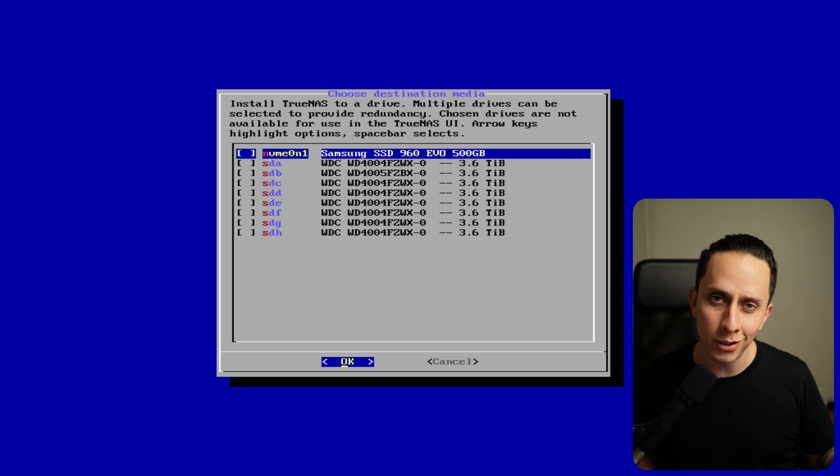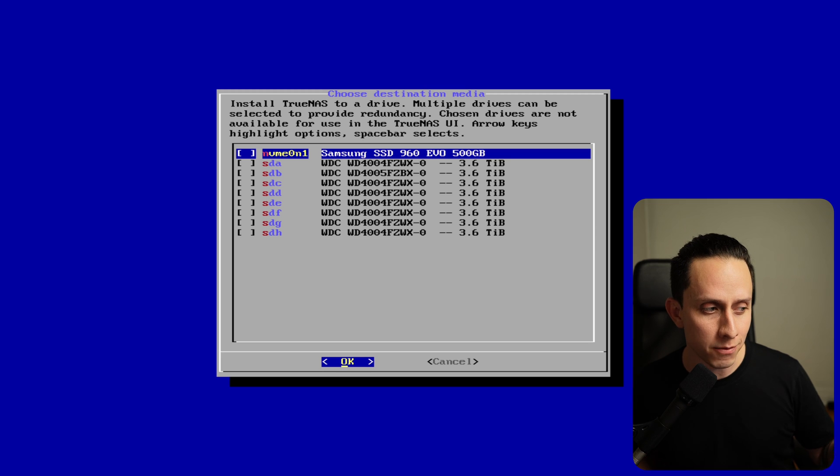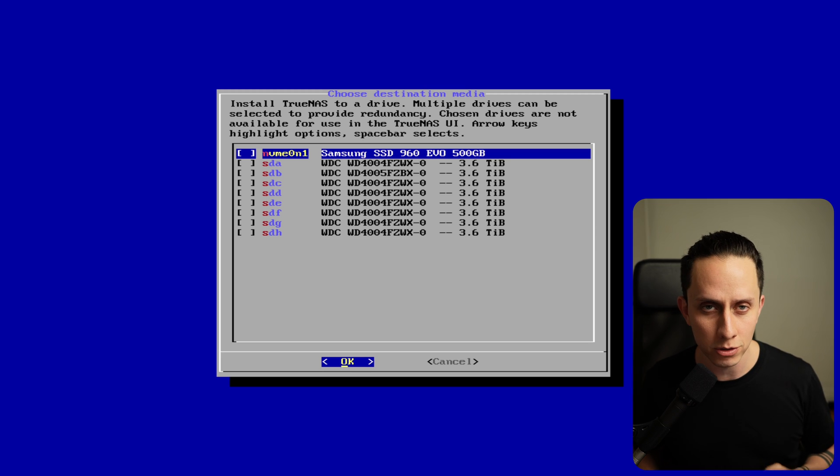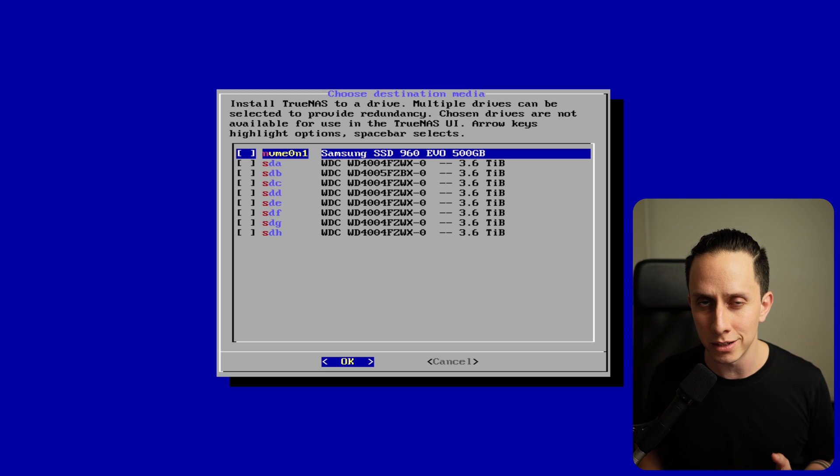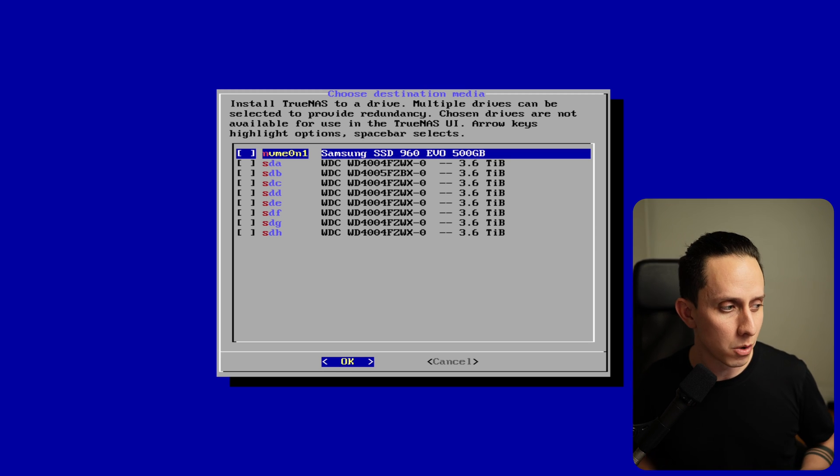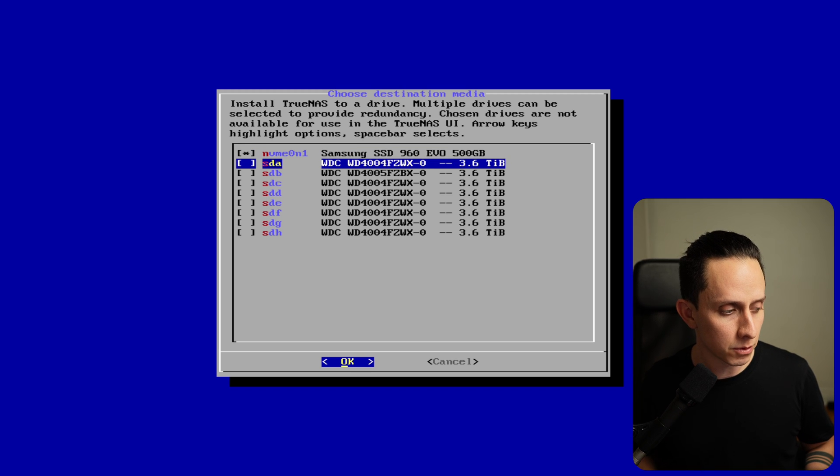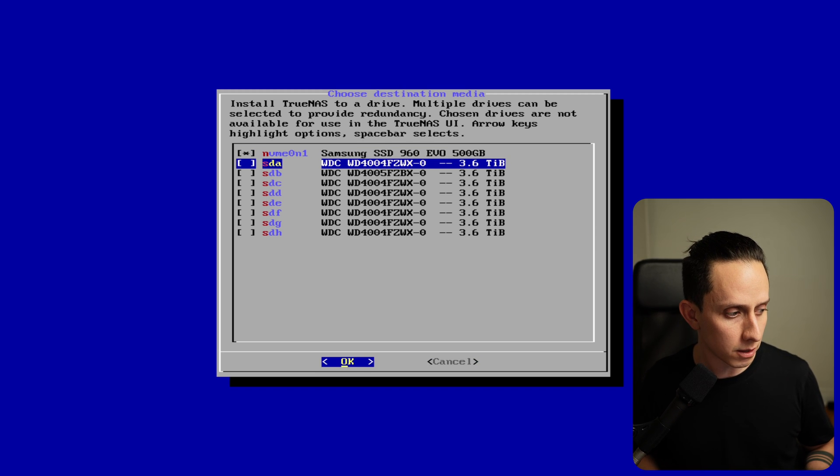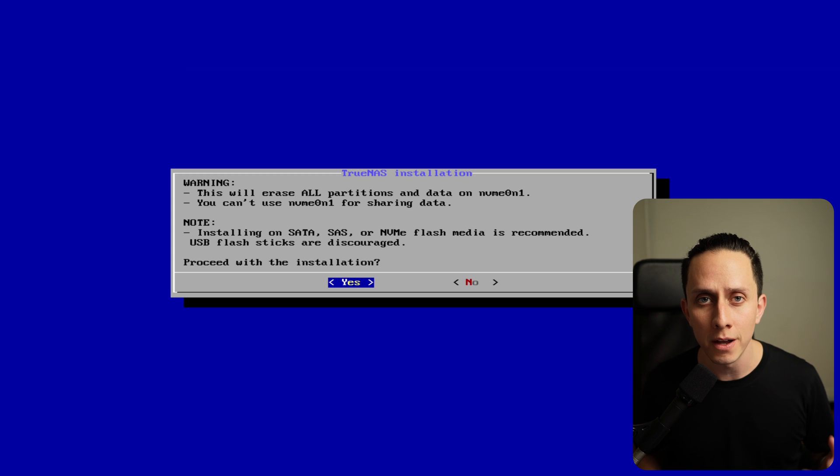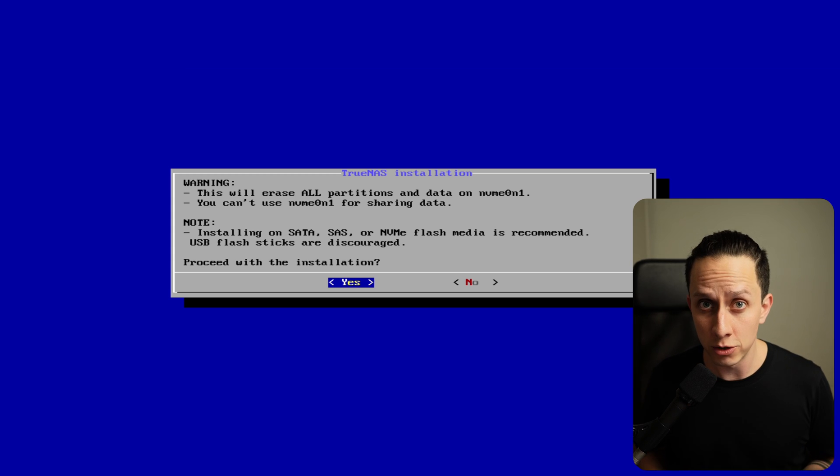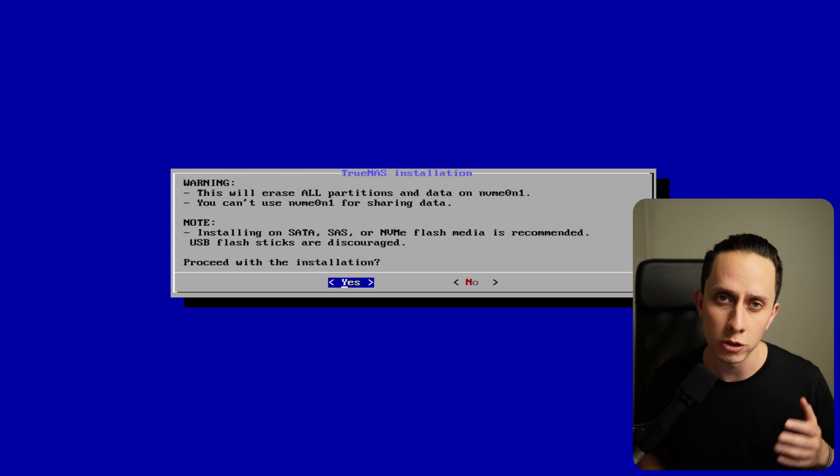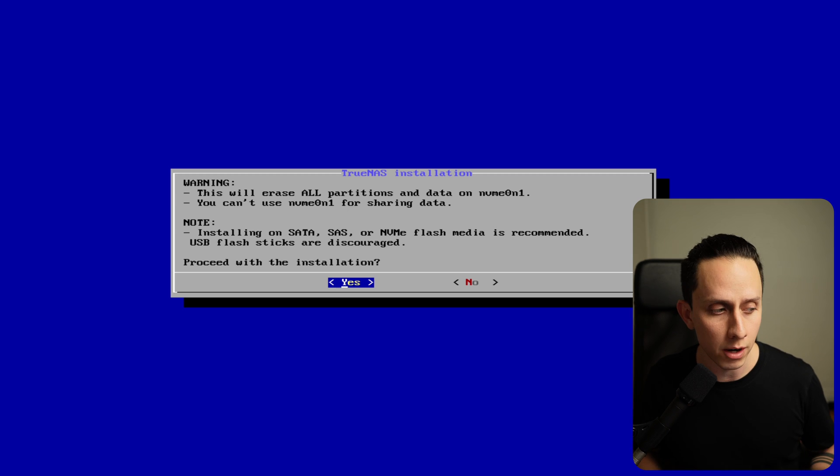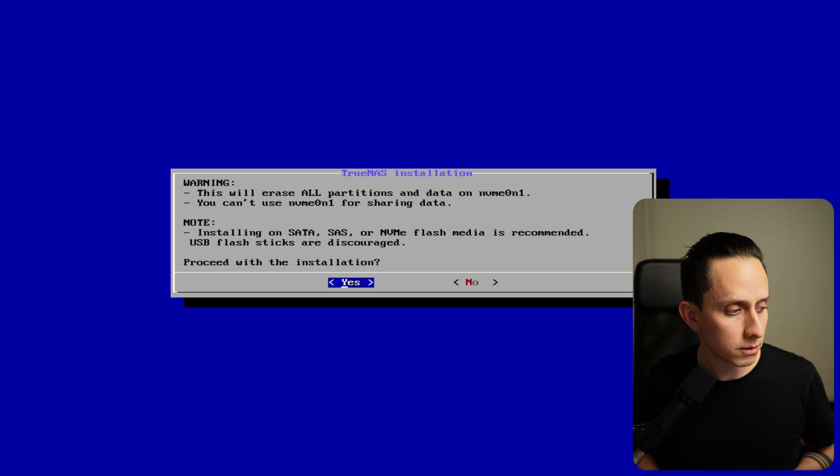As you can see here, I have one NVMe drive and I have eight four terabyte drives. So we want to install the system on the NVMe. Use spacebar to select the NVMe and then hit tab and then OK. This is a warning telling you that all the data on this drive is going to be erased and TrueNAS is going to be installed. Just make sure that no data is on this drive and then we can click on yes.